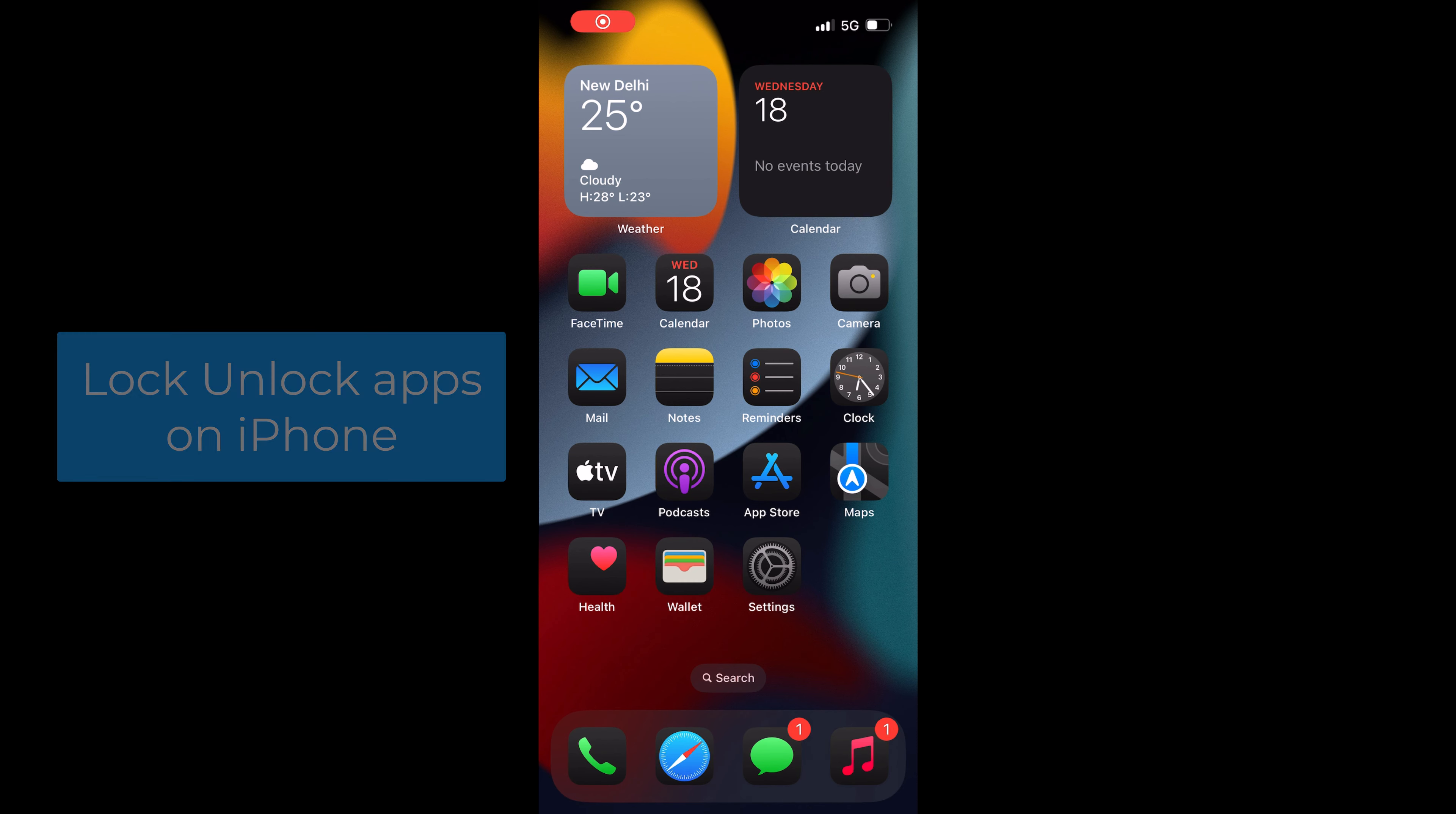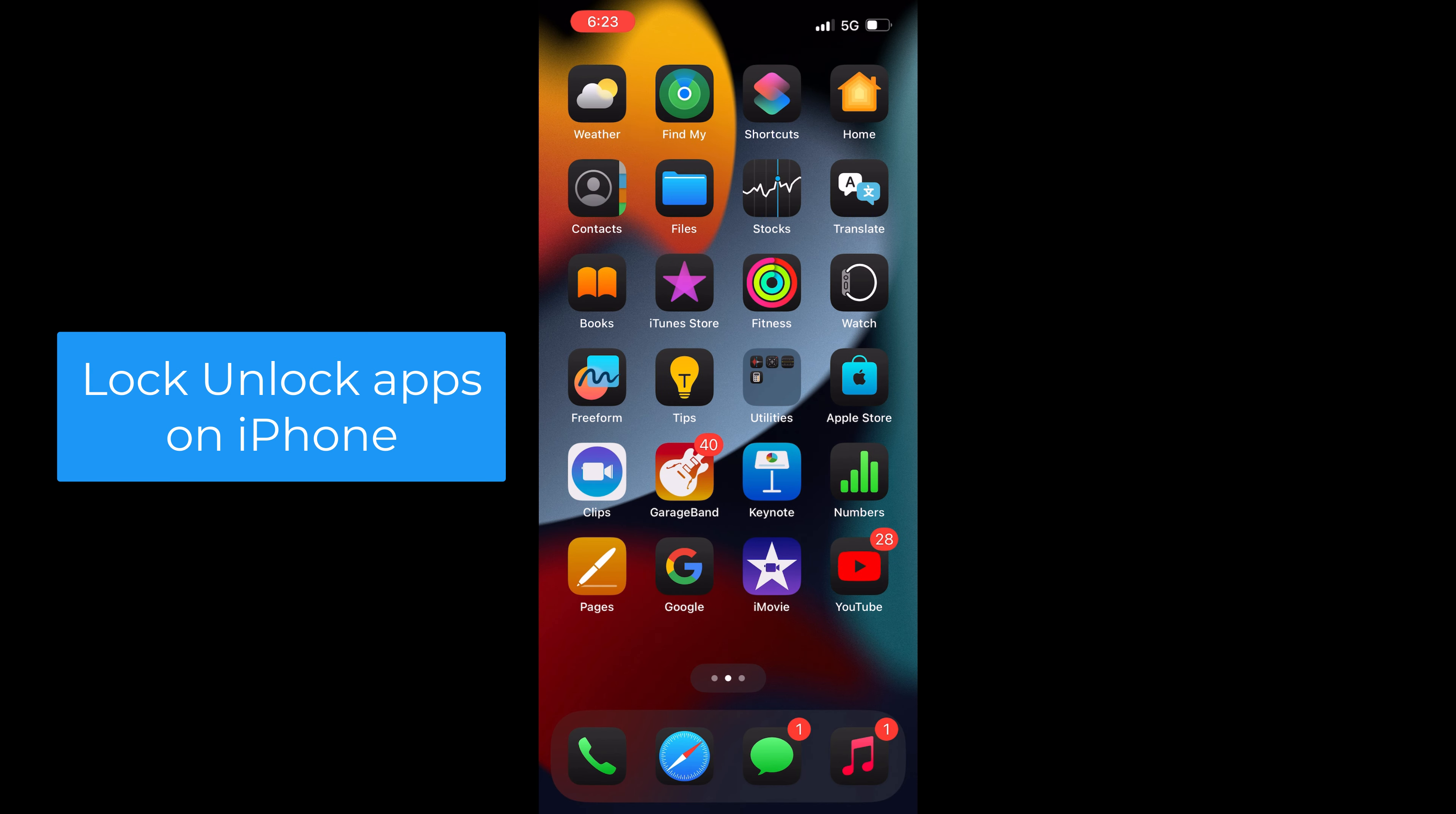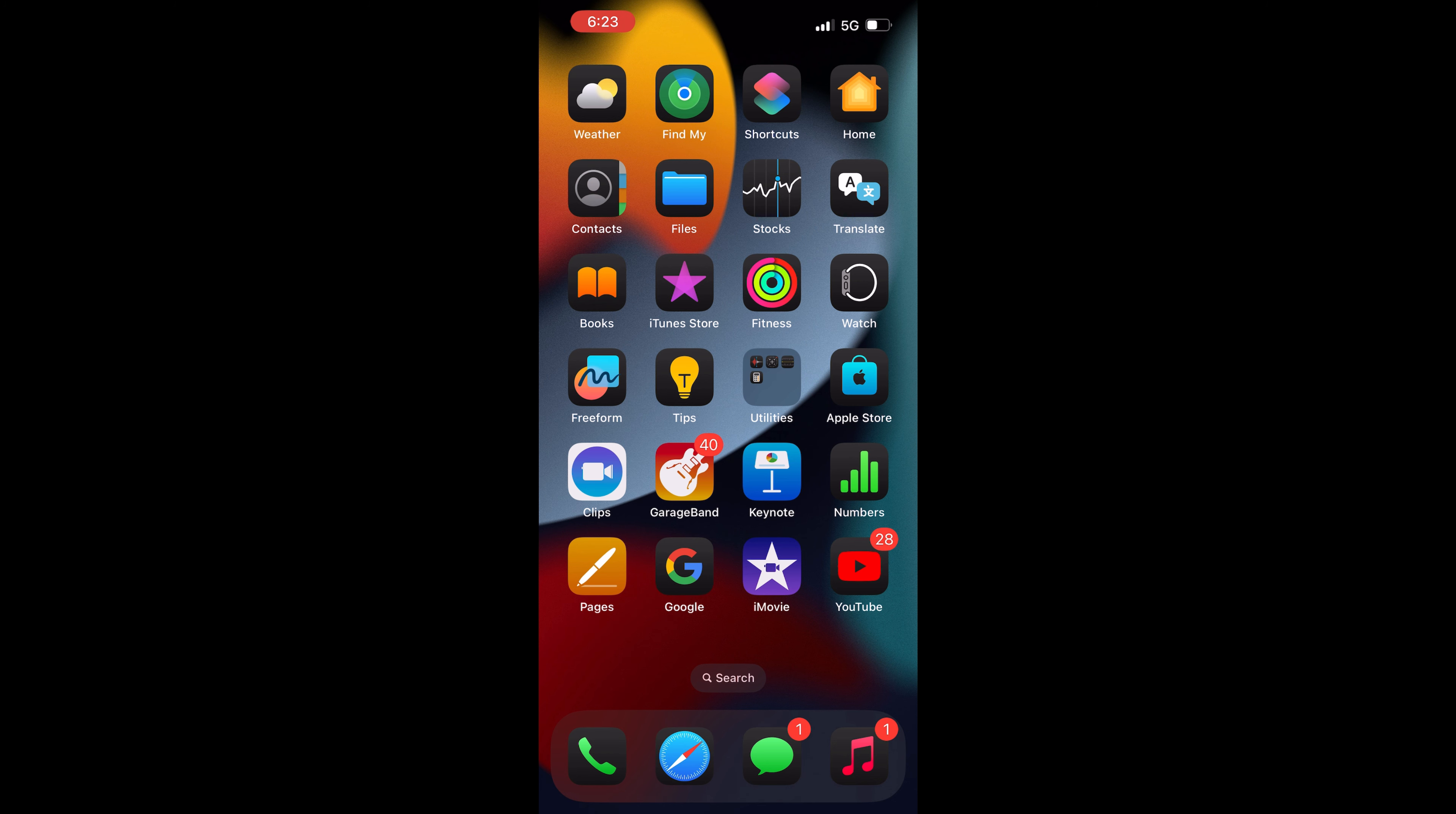In this video, I'm going to show you how to lock or unlock any app on your iPhone. To do this, you'll need to be on iOS 18 or higher version on your iPhone. From the home screen,